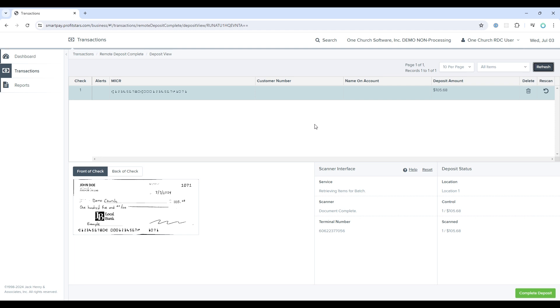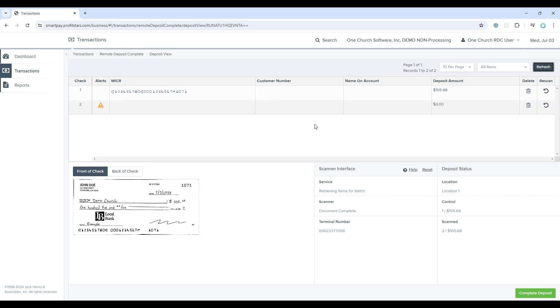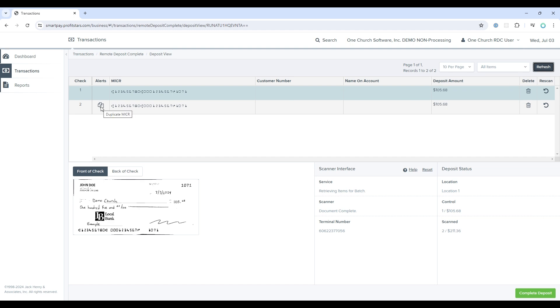If you do accidentally scan the same check twice, which I'll do here, you'll notice that you get an alert. I refresh the page, and you'll notice I get this icon that says duplicate MICR, meaning that you have scanned the check twice.